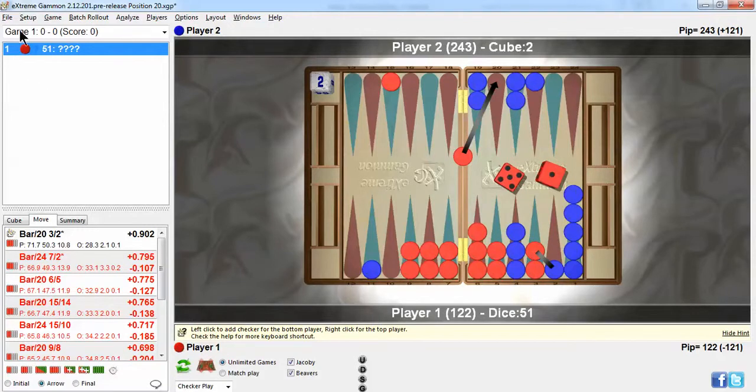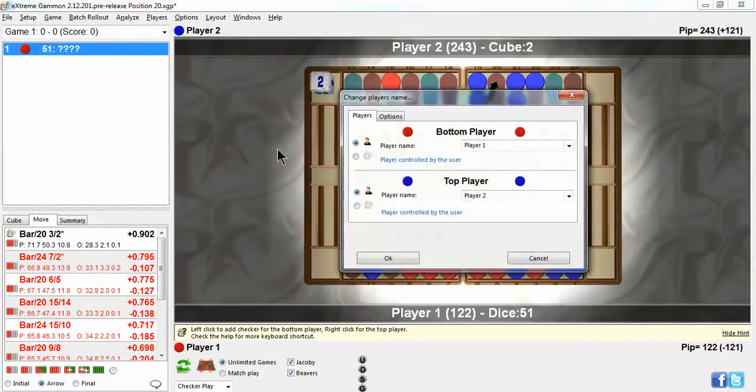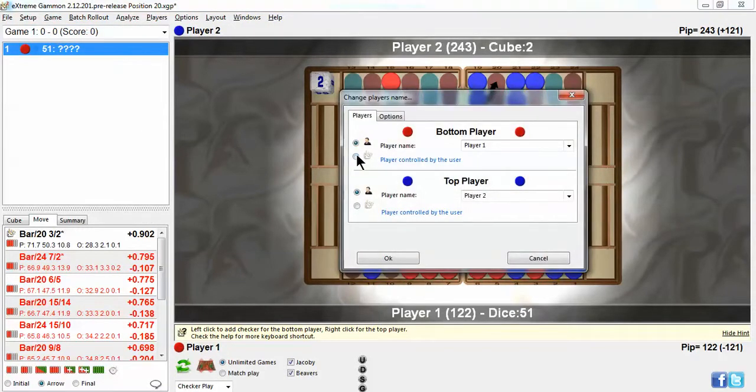Go to Setup, Play From Position, and make both players Extreme Gammon.